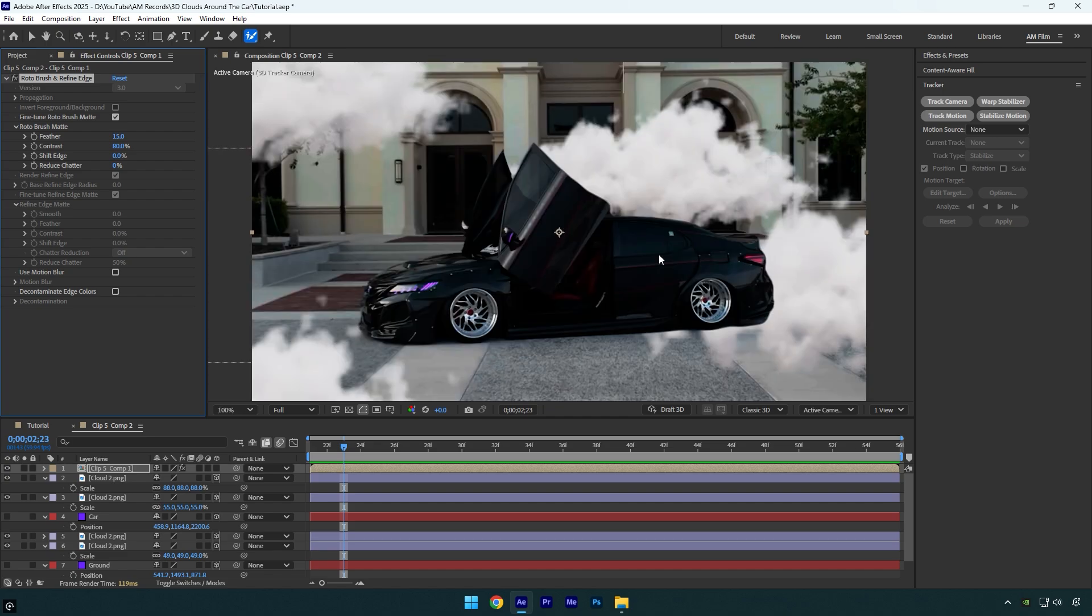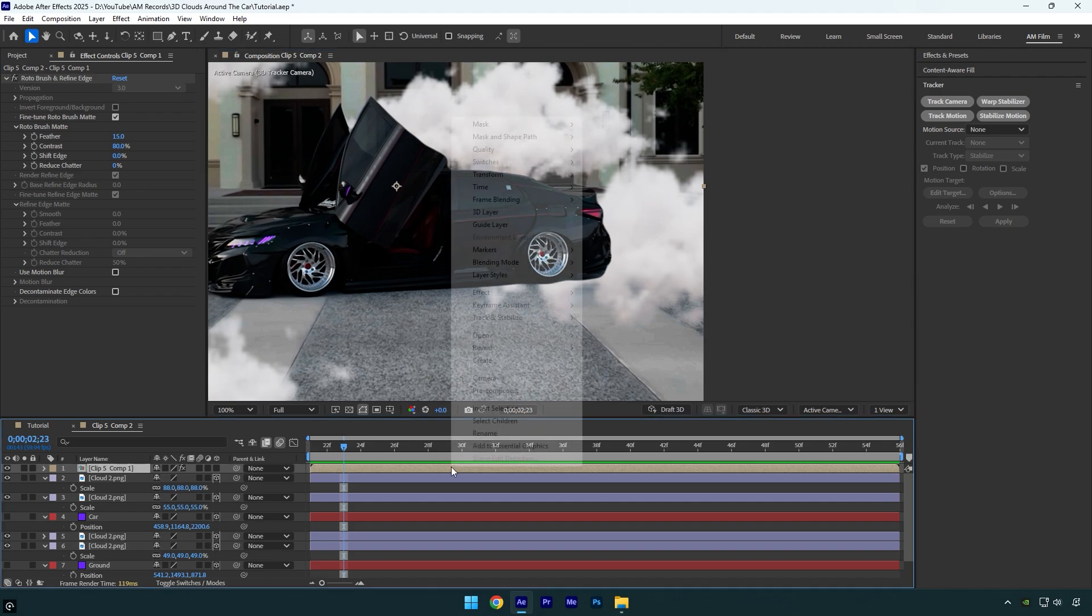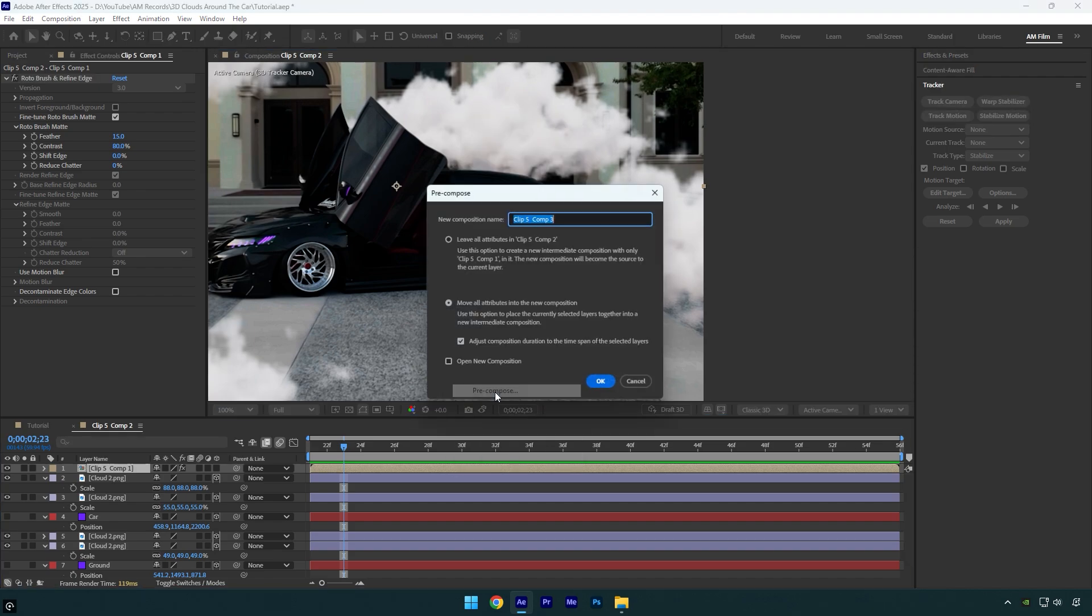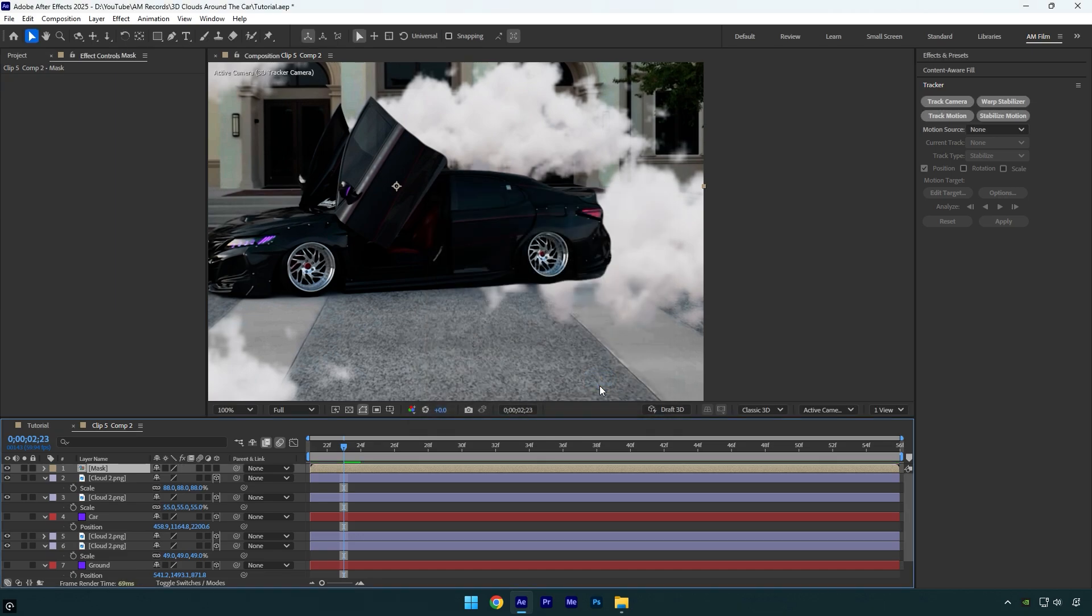To fix it quickly, we can mask out the cloud. But before that, let's pre-compose the duplicated layer, or the rotoscoped one. I'll name it mask, then make sure move all attributes and adjust composition duration are selected, and hit OK.